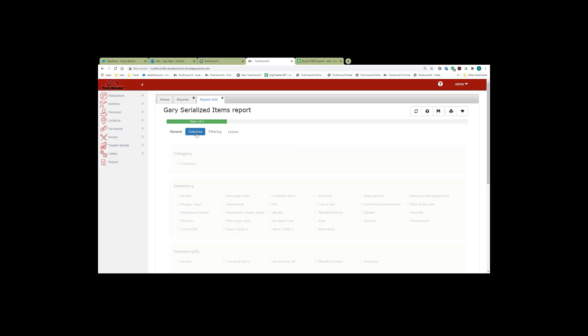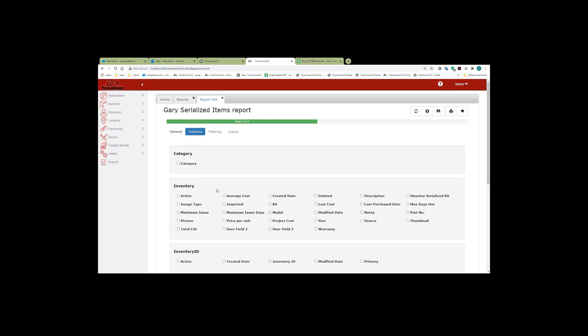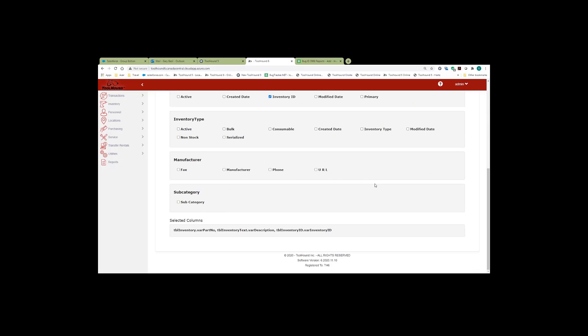From here I move to the columns and I select the columns that I want to select. Part number and description and the inventory ID and the inventory type.